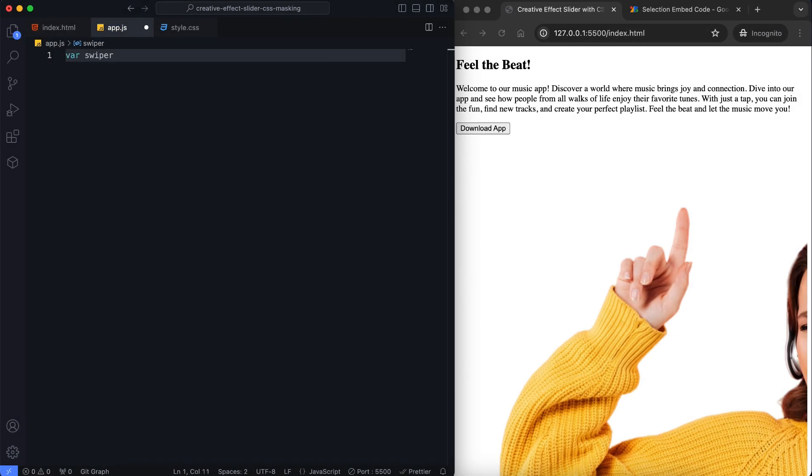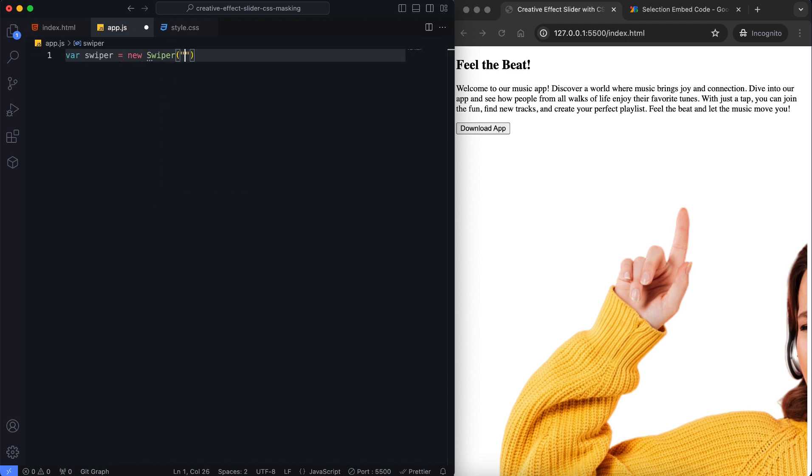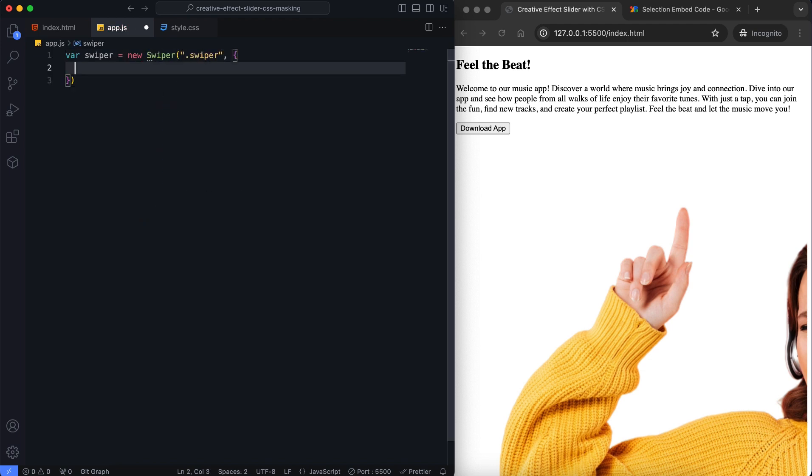Now I'll write the Swiper.js functions first so that you can see the style changes on the slider more clearly.